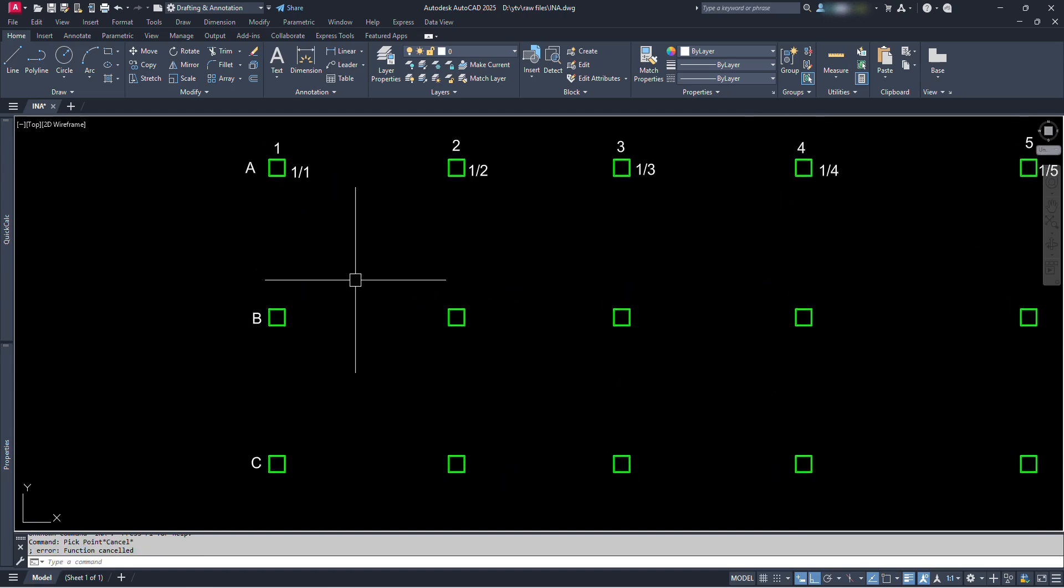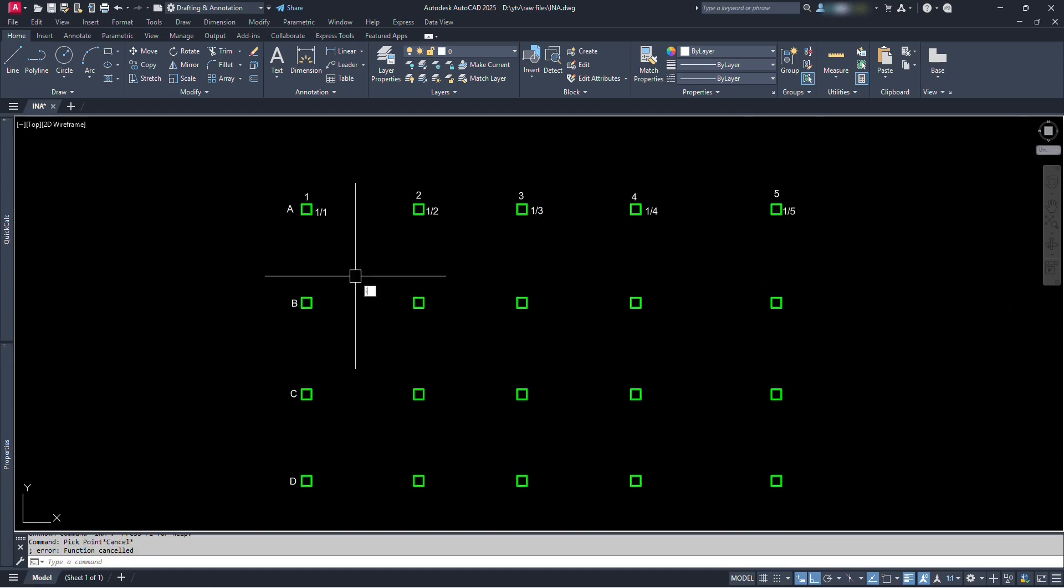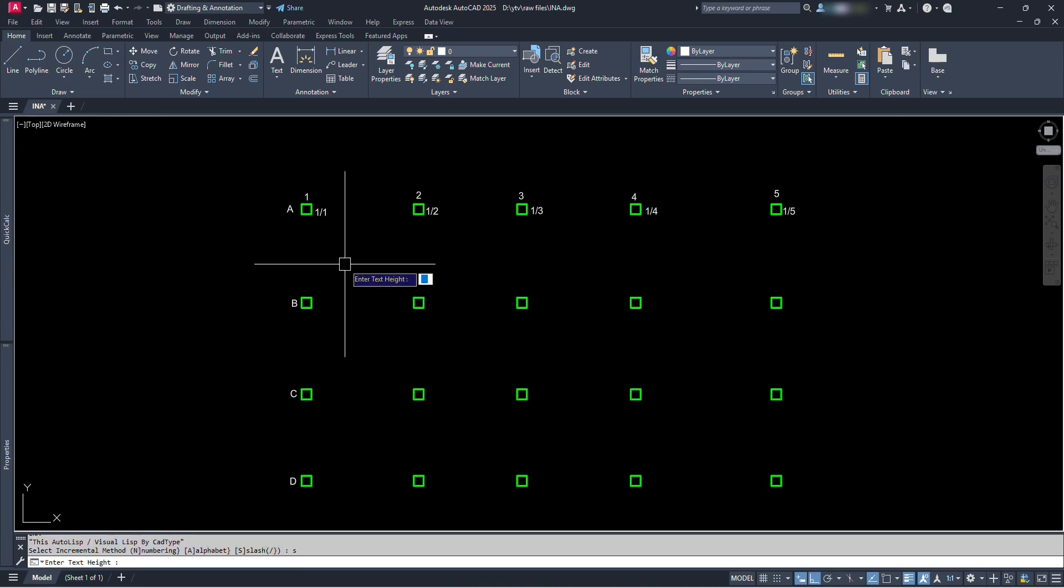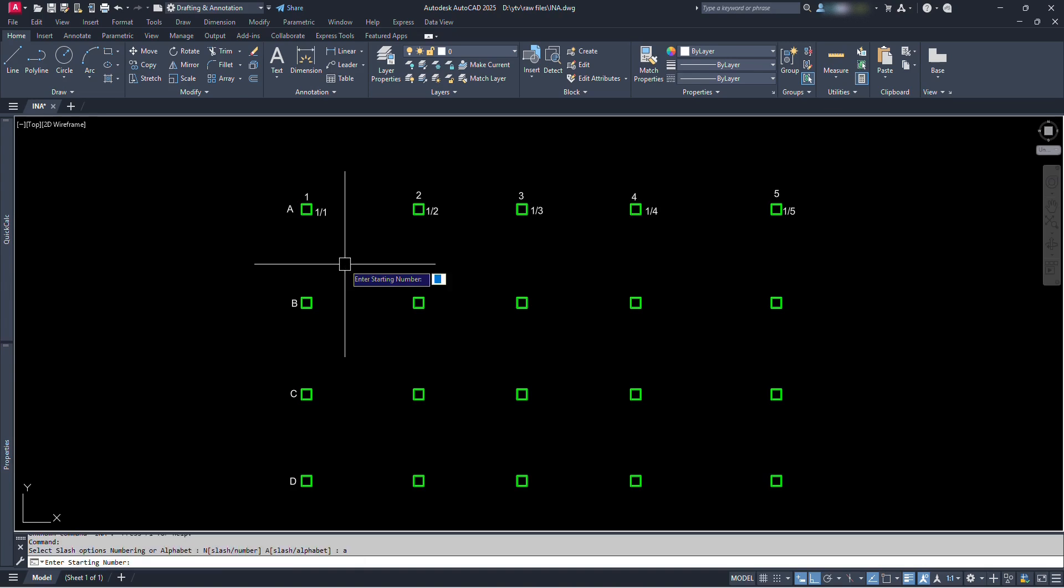Again, let's type INA and press enter. Type S for slash option and press enter. Type 2 for text height and press enter. Now let's type A for alphabet and press enter. Let's type 1 for starting number and press enter. Then let's go on clicking.